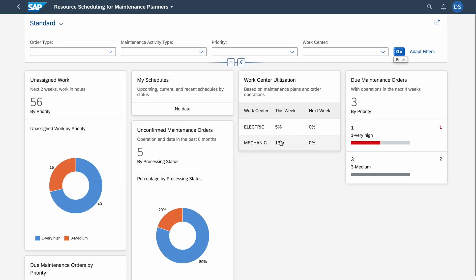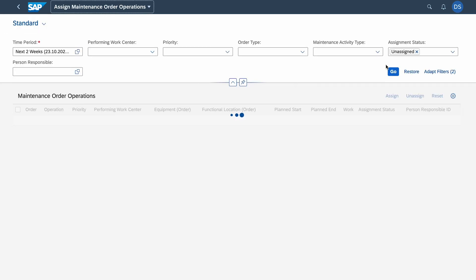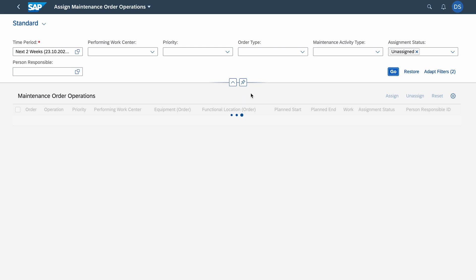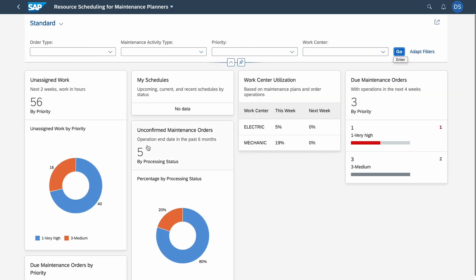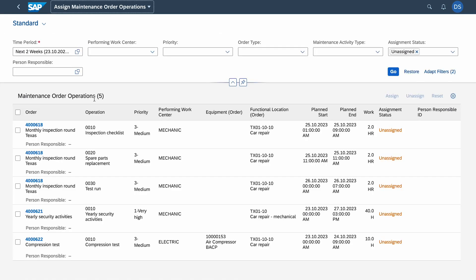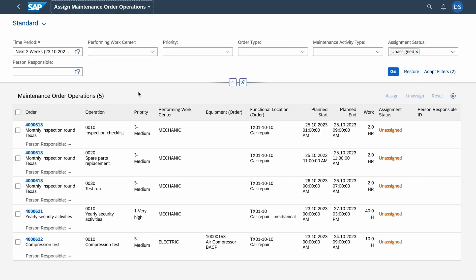I select it and here I will use the option Change and I plan it for tomorrow. Now we see the utilization has changed and mechanics are not overloaded. They are like 20 percent utilized for this week. If we go for instance to Unassigned Work, we will see basically the operations with unassigned status.